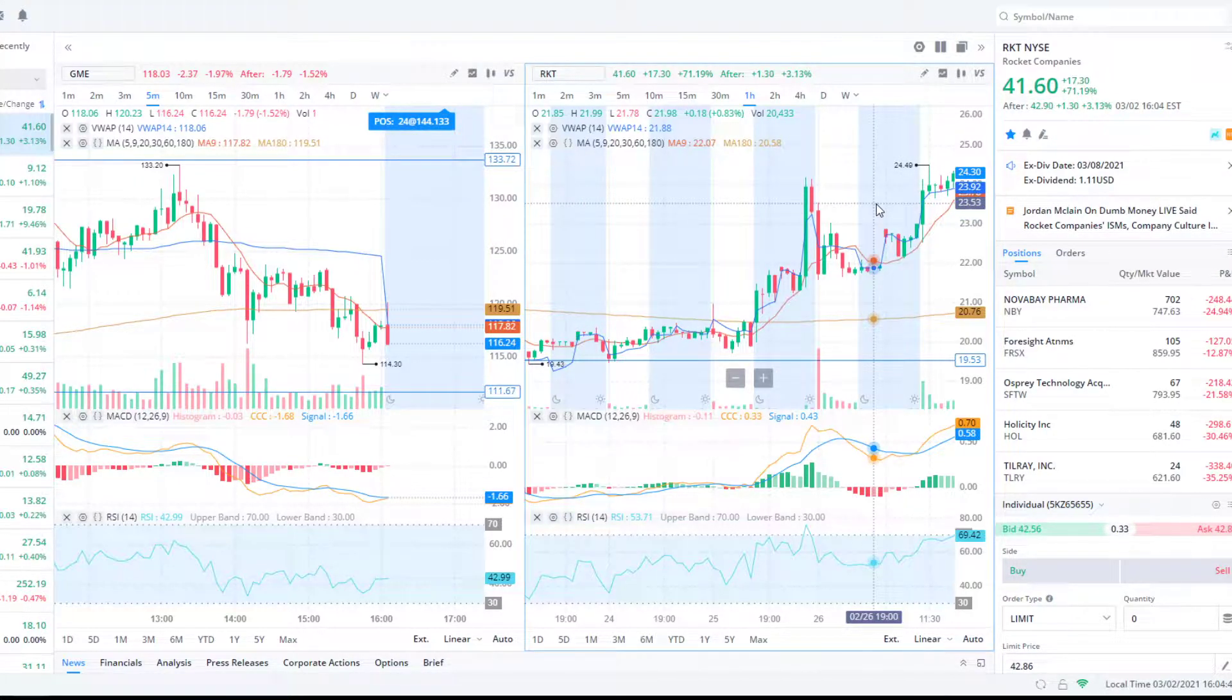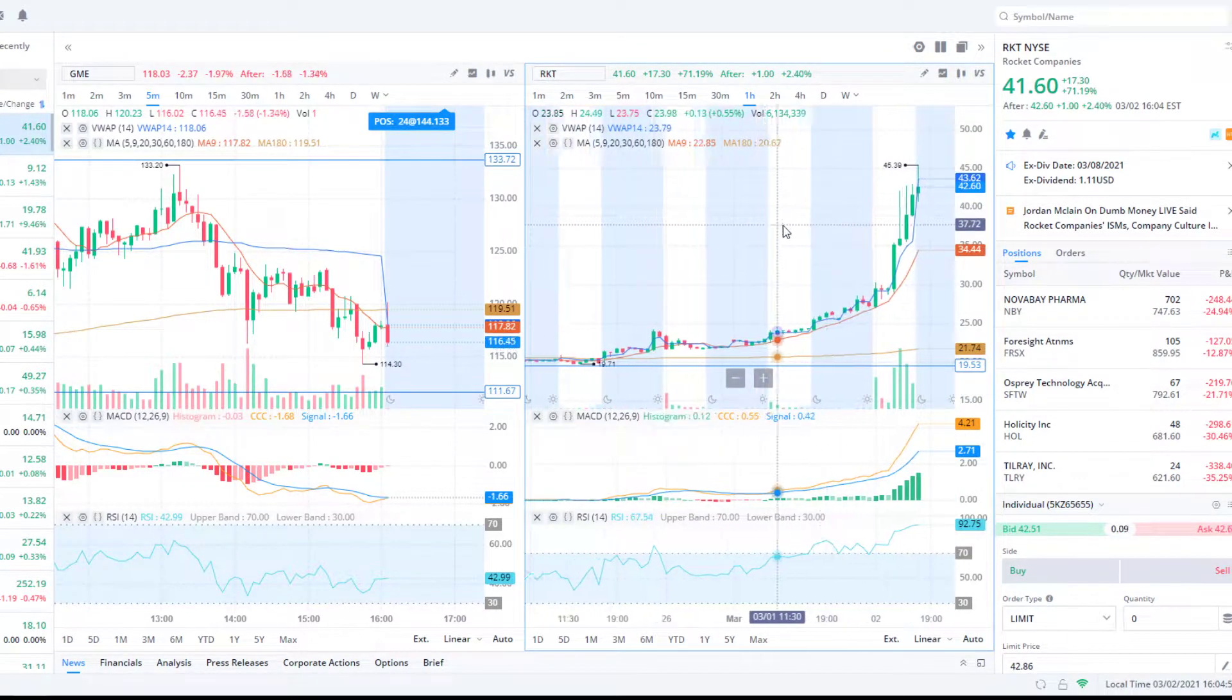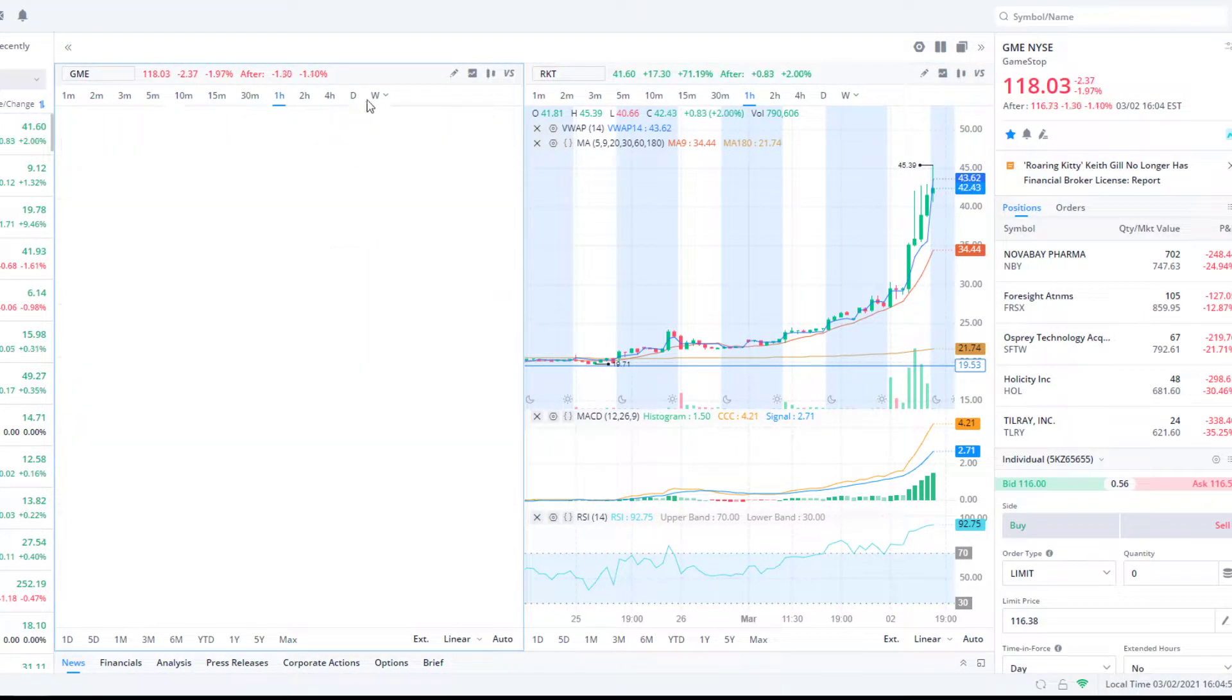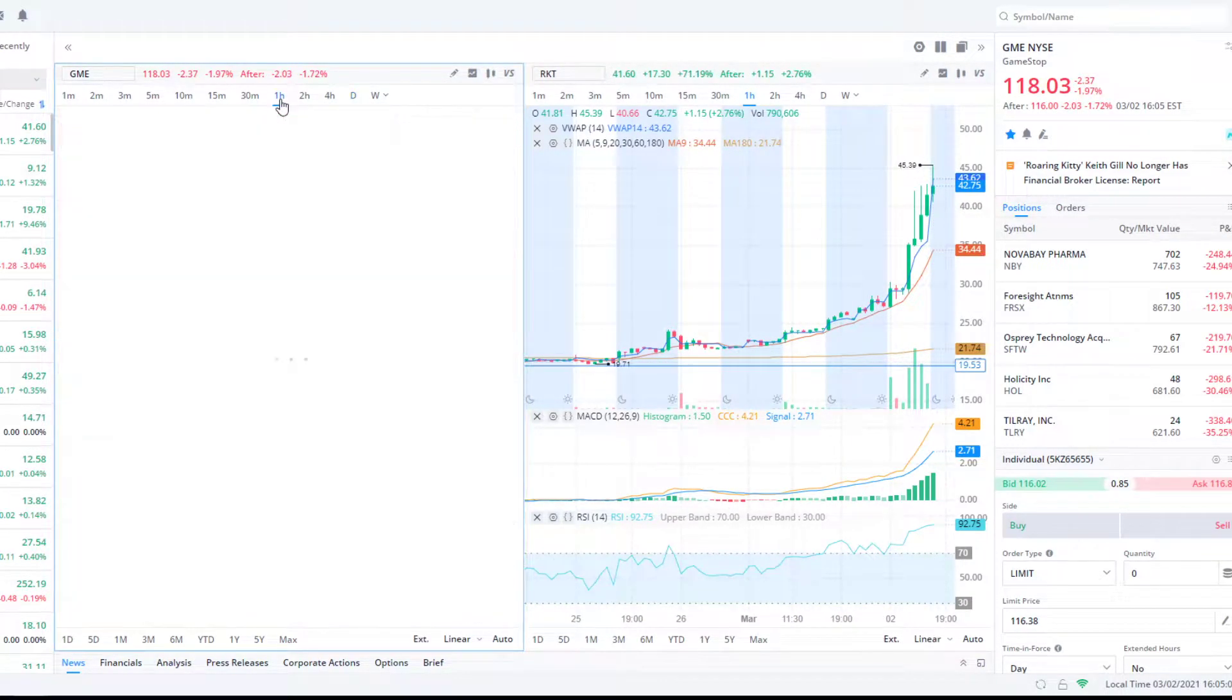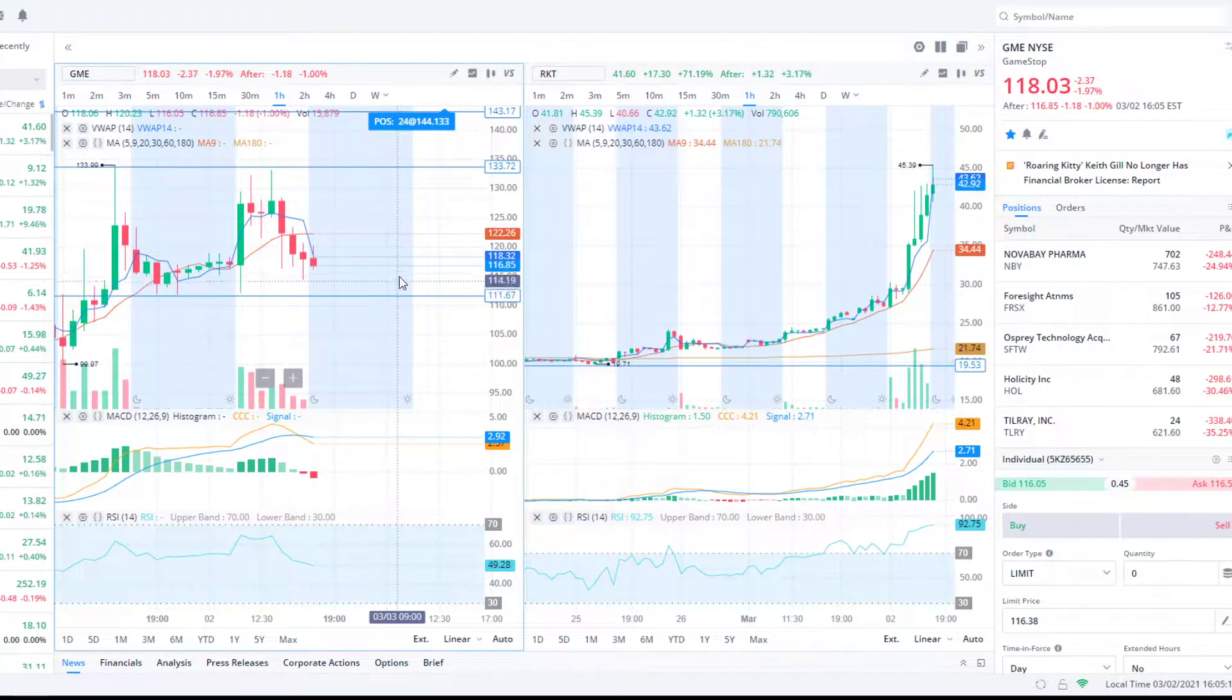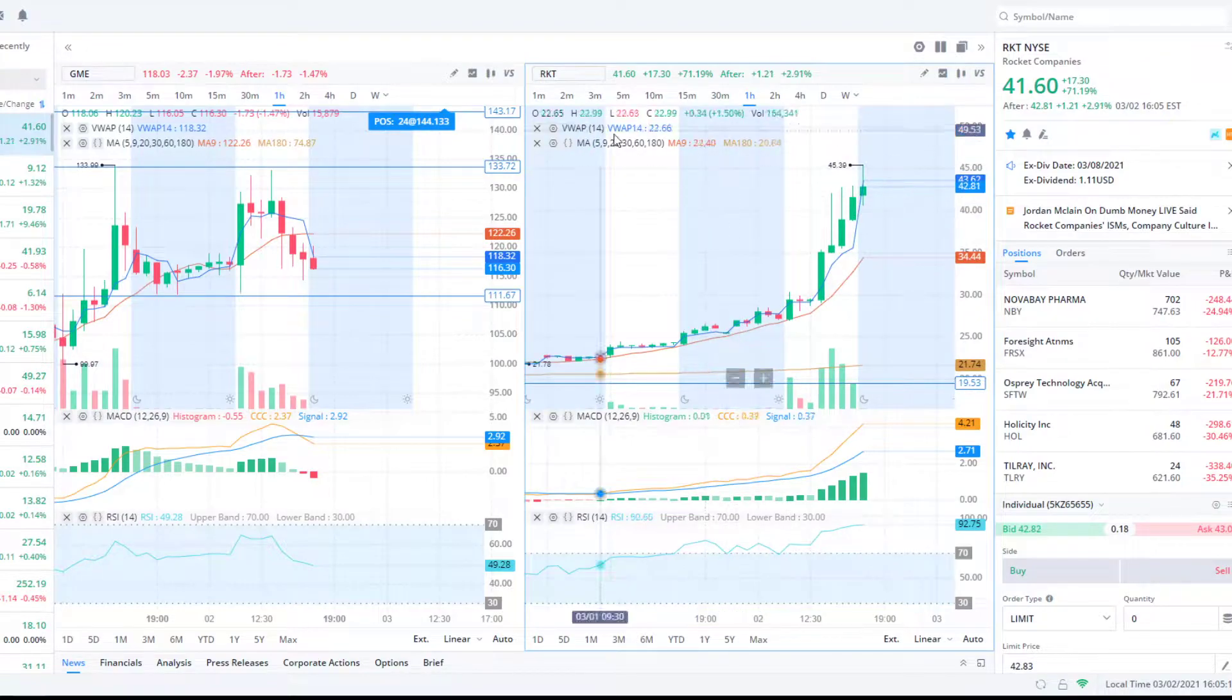Basically, the short float interest has great potential, but the catalyst was the good earnings and then them announcing the dividend. Those two things allowed it to start coming up and start getting some steam. Once you get steam on a short squeeze, that's when it kind of starts happening. With a dividend of $1.11 per share, most of that money is going to go to them because they own most of the shares. All that does is forces the short sellers to pay that dividend if they don't cover.